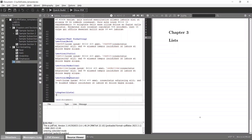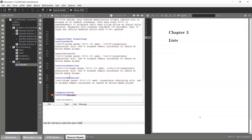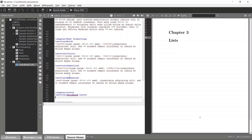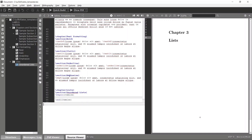Let's first take a look at the unordered list. I'll make a new section called 'Unordered List'. In order to create an unordered list you have to use the begin itemize tag, and to create a specific list item you use the item tag and give the name as well.